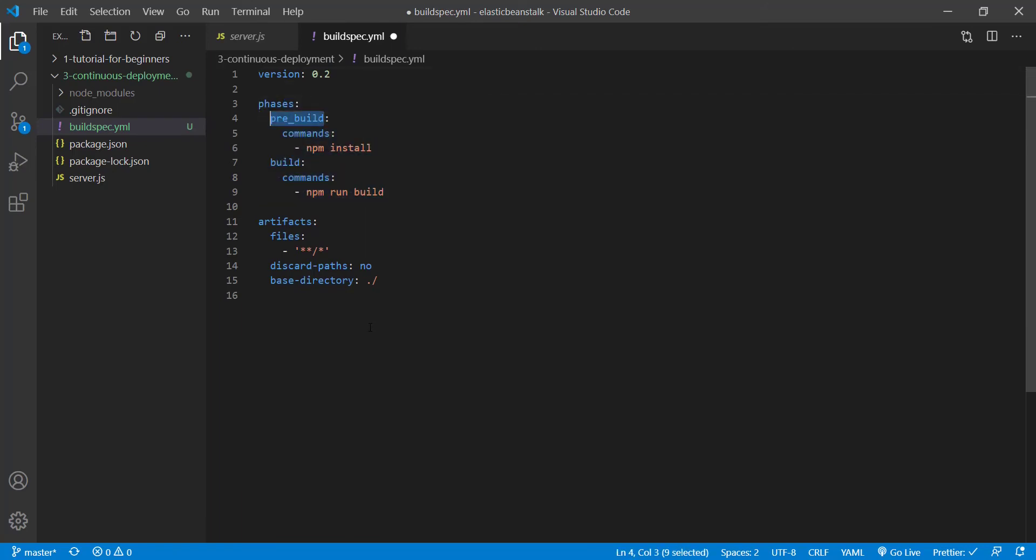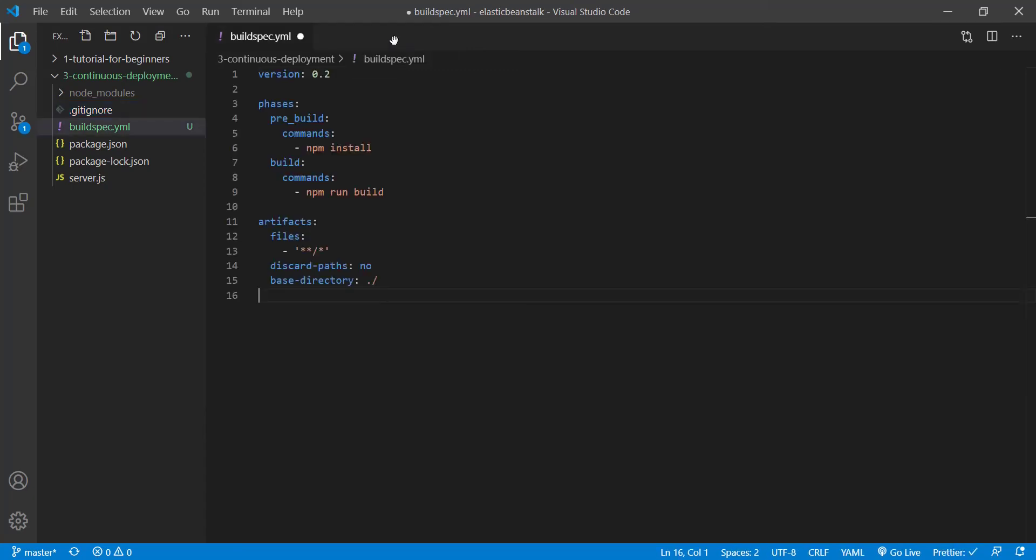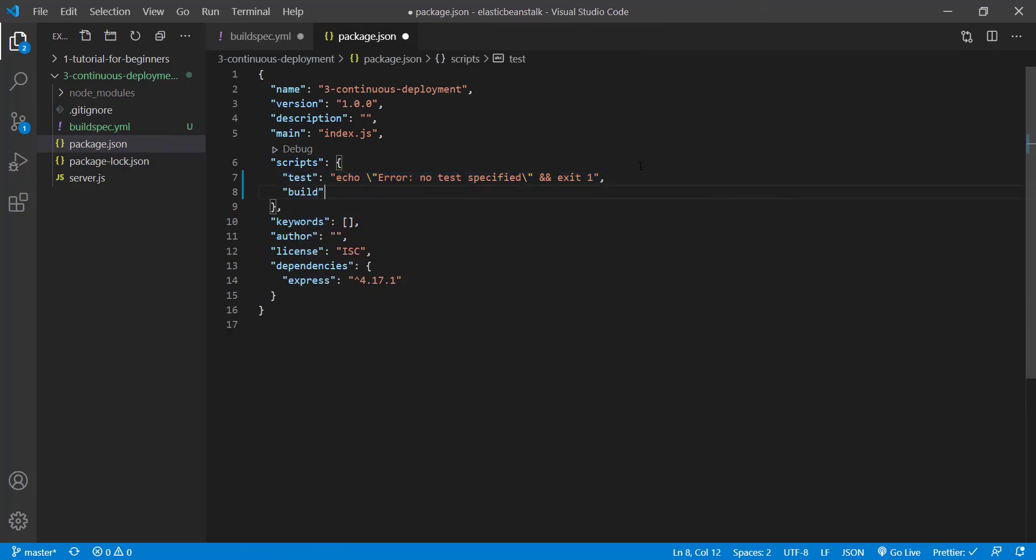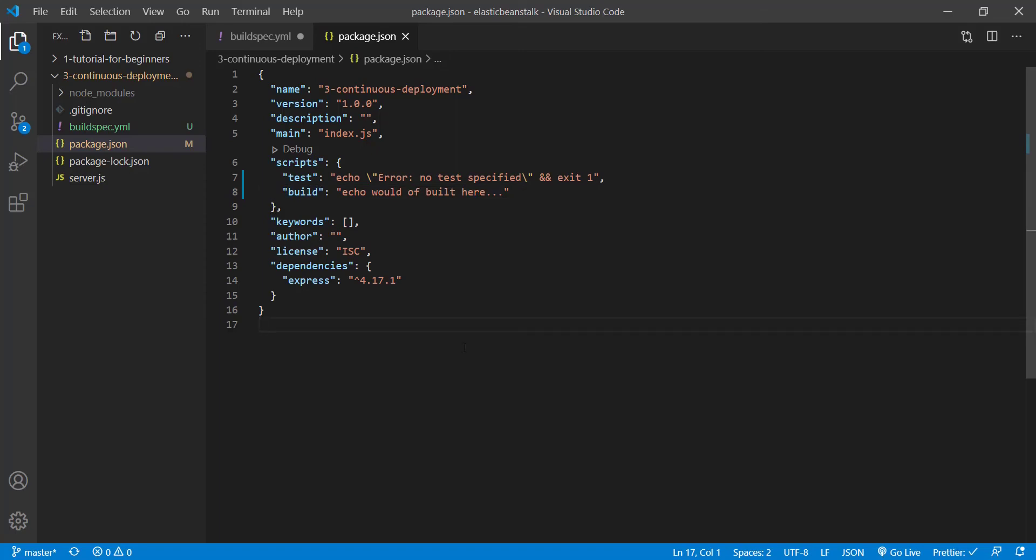The different phases will run the different commands. So we have pre-build, which is anything that happens before building. Typically, we want to actually install because we don't have access to our node modules because they are inside of gitignore. So the Linux server that will then pull from the repository needs access to these. And so it'll run npm install. And then we go to the build phase where we would run npm run build. However, we don't actually have a build script. So I'm going to create a very basic one real quick. It'll just say echo would have built here. We can save that. Obviously, if I didn't add this, it would actually throw an error and it would crash the actual build environment. So we want to make sure we have something here. Of course, if you had a predefined build script, you can just use that and that's fine.